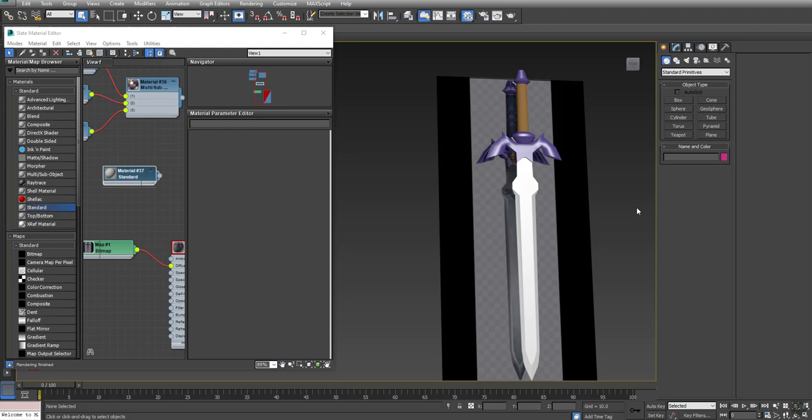In this tutorial, I'm going to show you how to UV unwrap the Master Sword. I built the Master Sword using the box modeling tutorial, and I've also used the Multi-Subobject Material tutorial to get more than one material assigned to the sword.